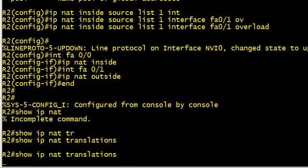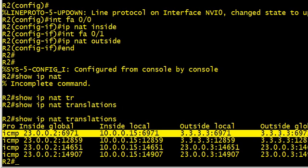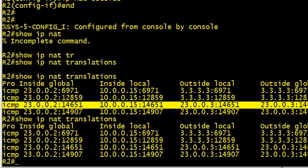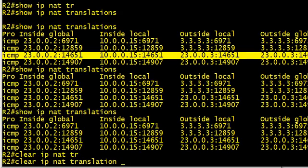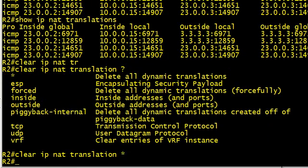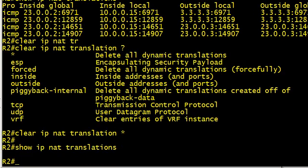Once we do that, if we go back and take a look, here's the translations that we have in place. Those are for the pings that we just did. So we pinged to 3.3.3.3 and we also pinged to 23.0.0.3, and this is the translation record. Now those will time out if we do a show IP translations. Eventually those will time out. We can do a clear and we can say I want to clear all of them.